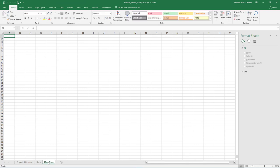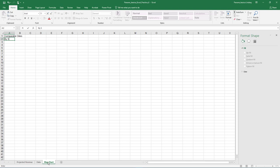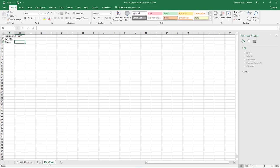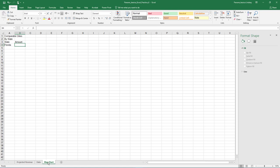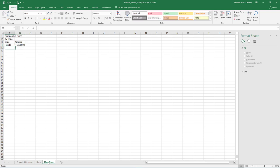Add a new sheet to the workbook and name it Map Chart. In cell A1, type Comparable Cities and press Enter. In cell A2, type By State and press Enter. In cell A3, type State and press Tab. In cell B3, type Amount and press Enter. In cell A4, type Florida and then press Tab and type 15,500,000 in cell B4 and press Enter.